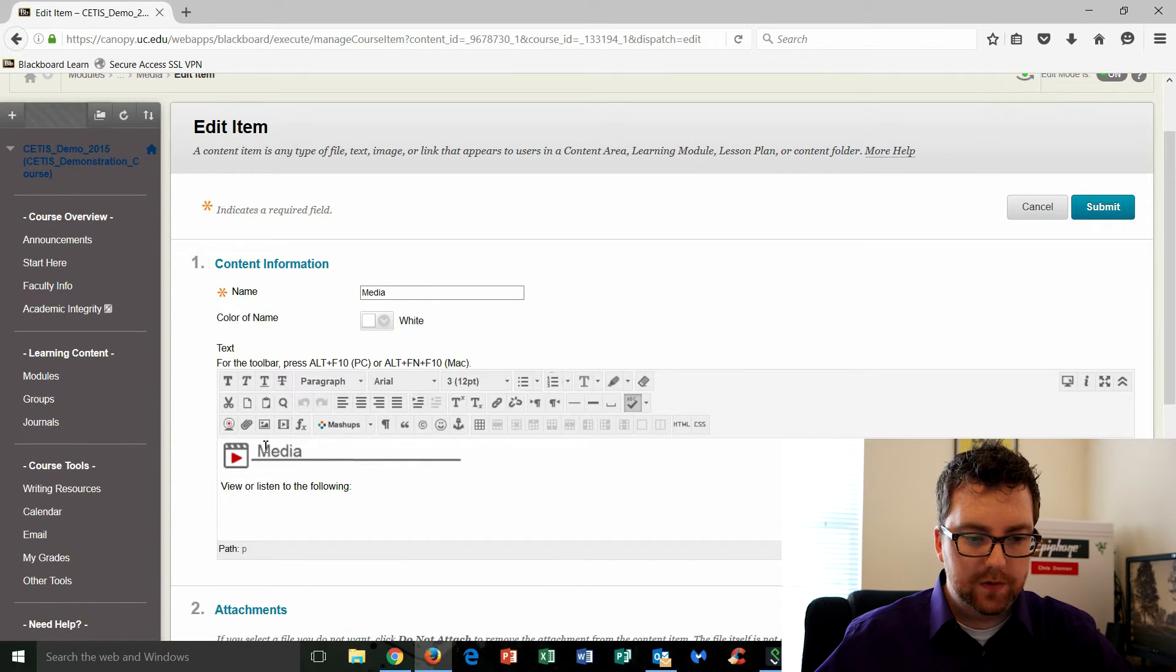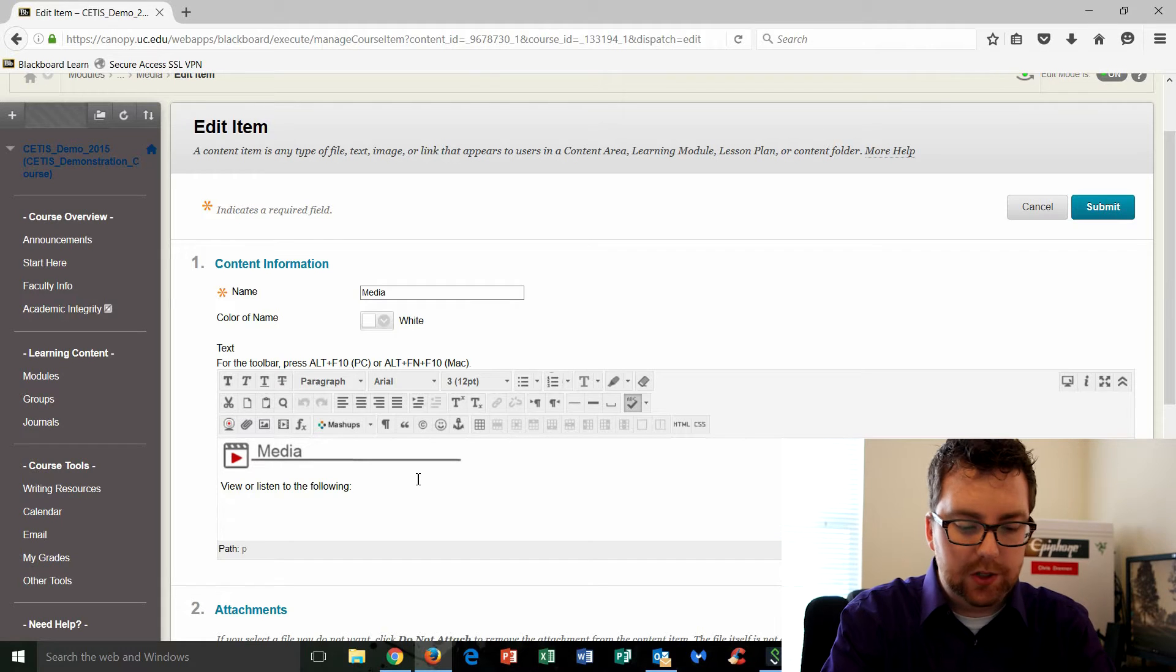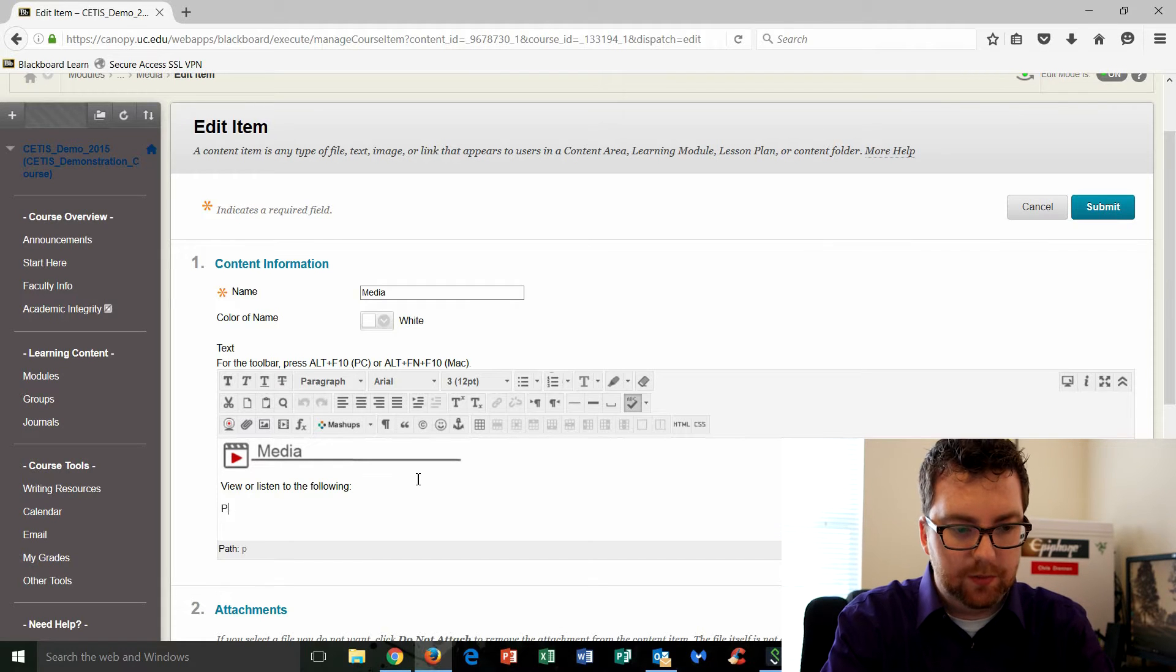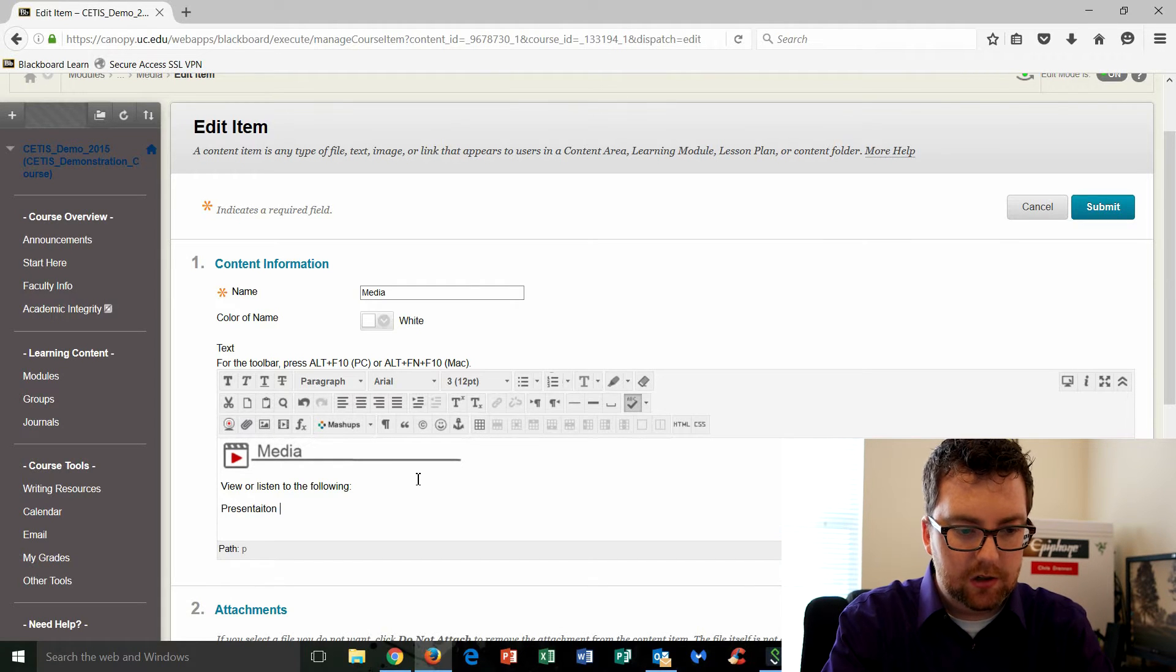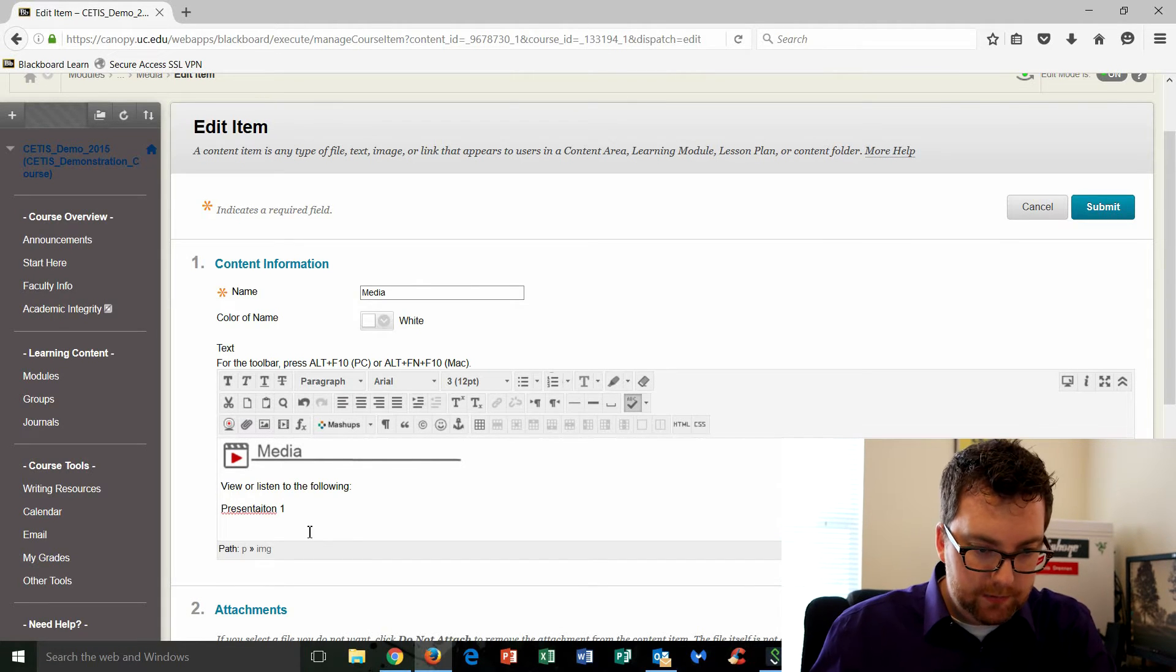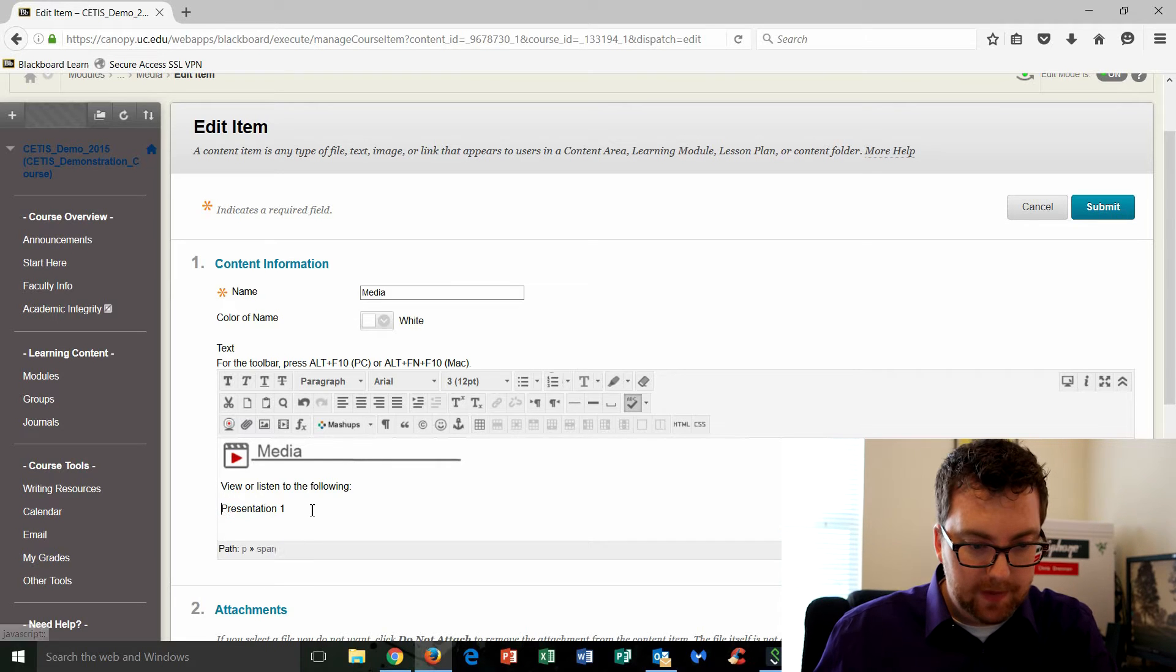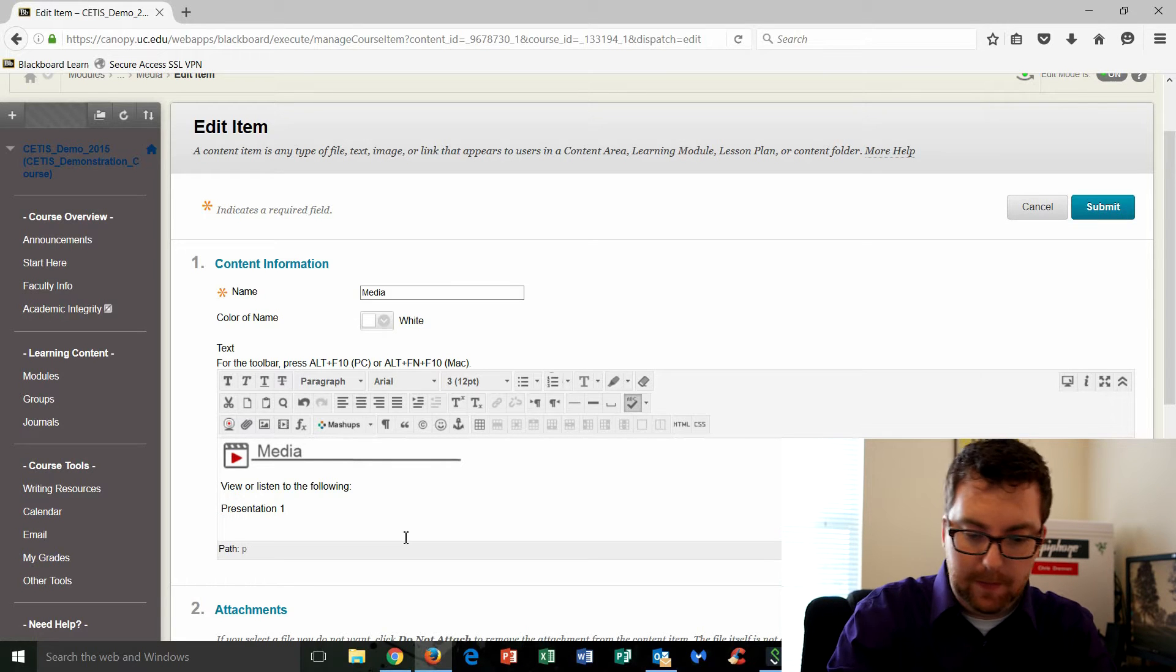Okay, so we've got media, view and listen to the following, and now I'm going to put in my lecture. So we're going to say this is presentation one. It would be great if I could spell. There we go.